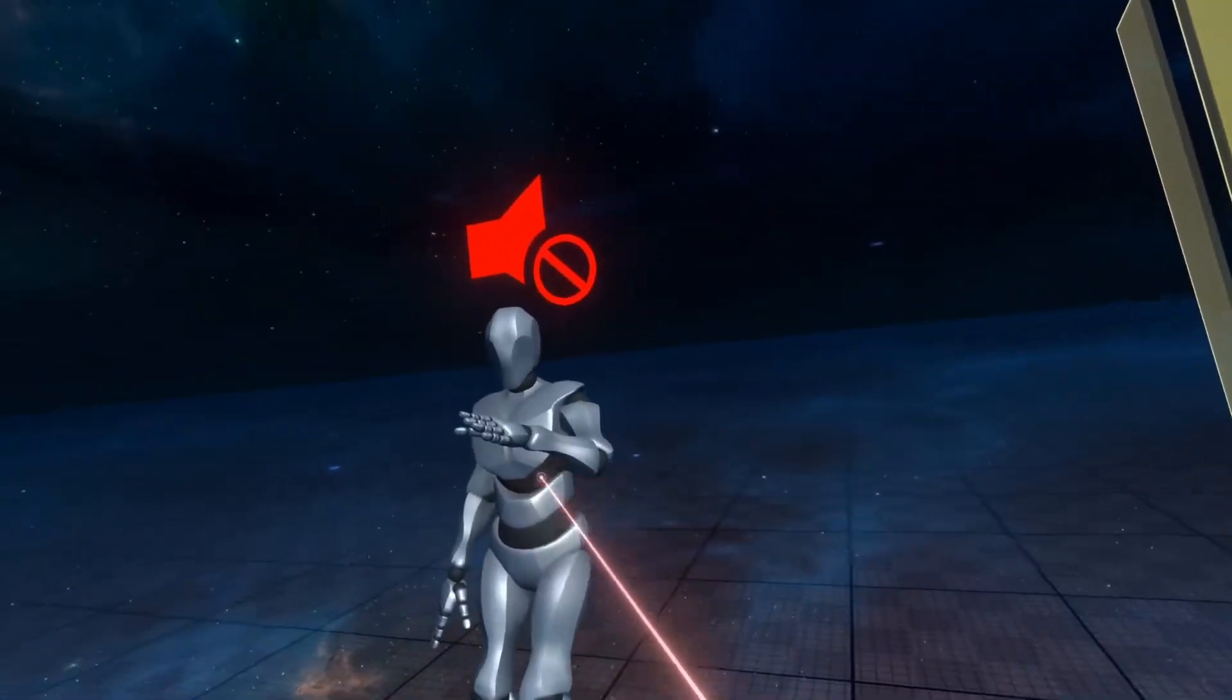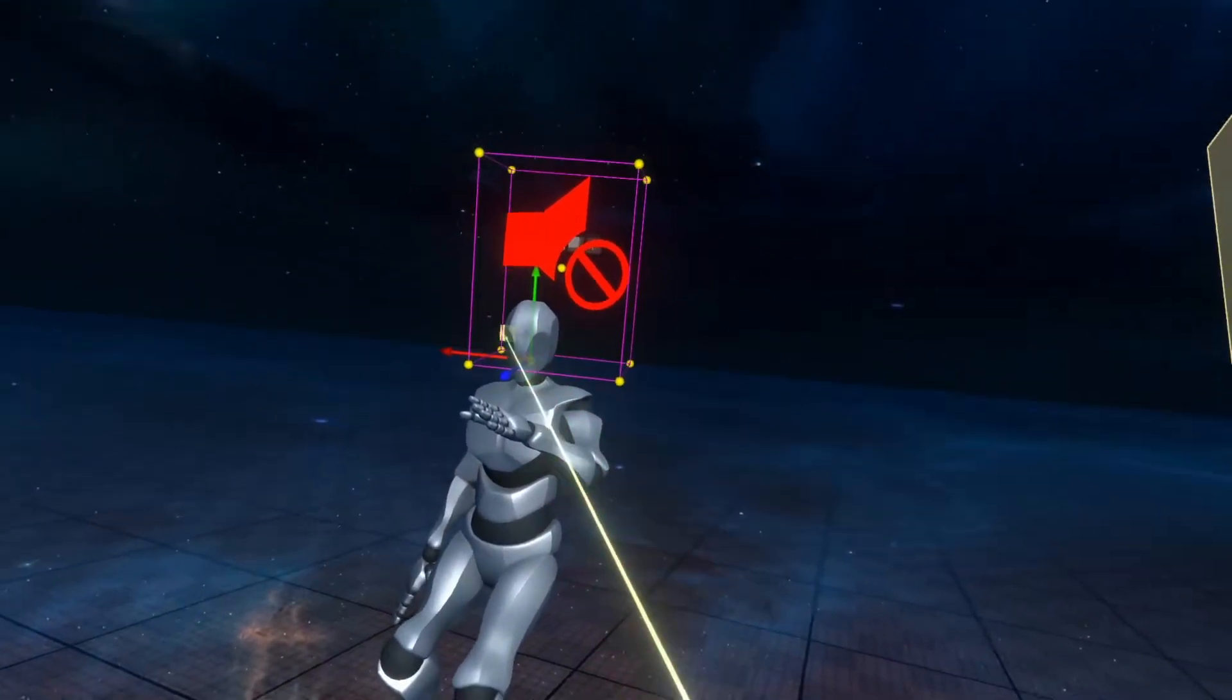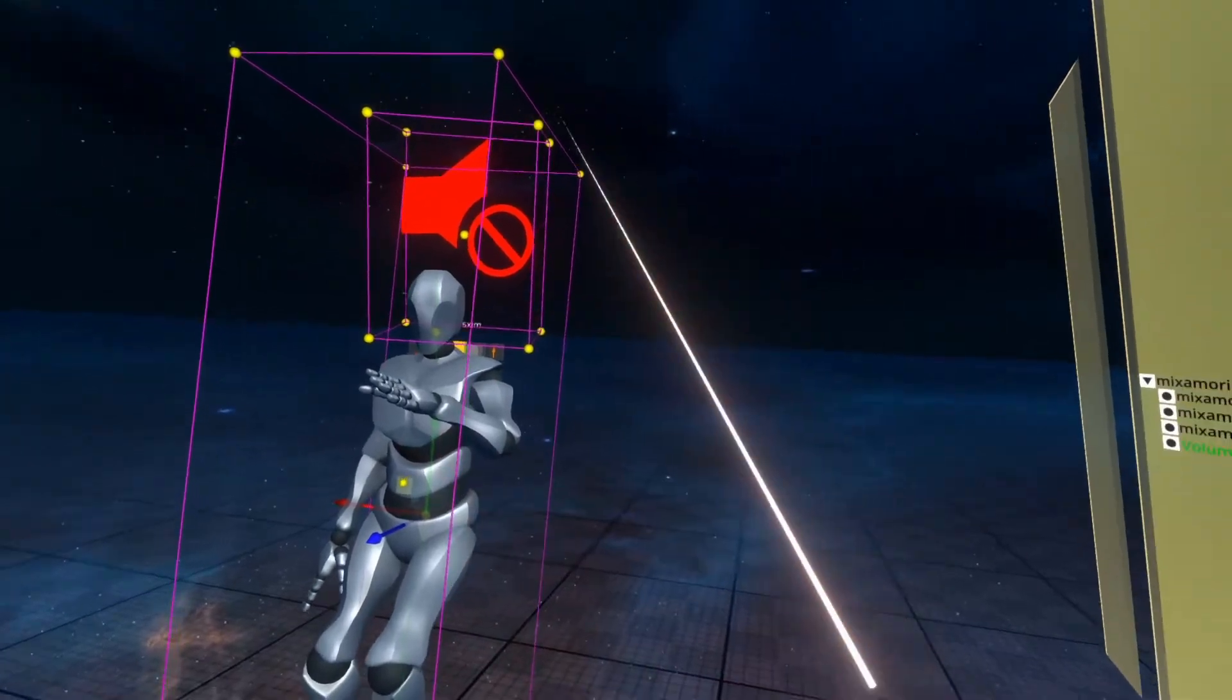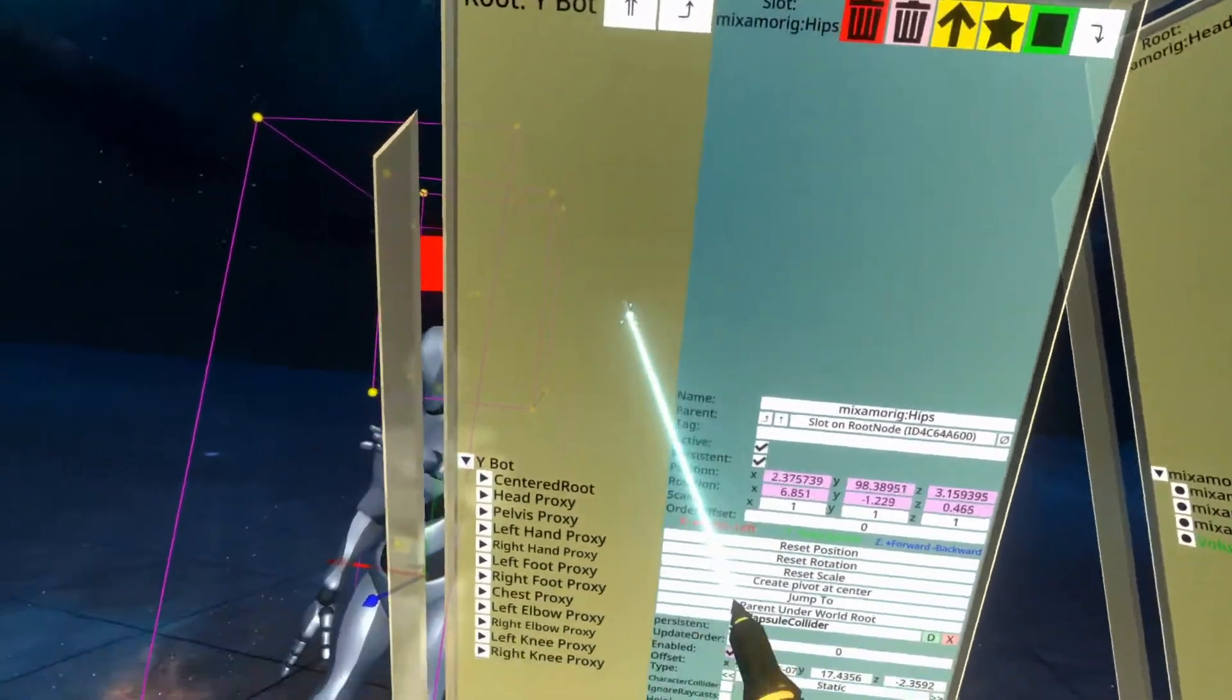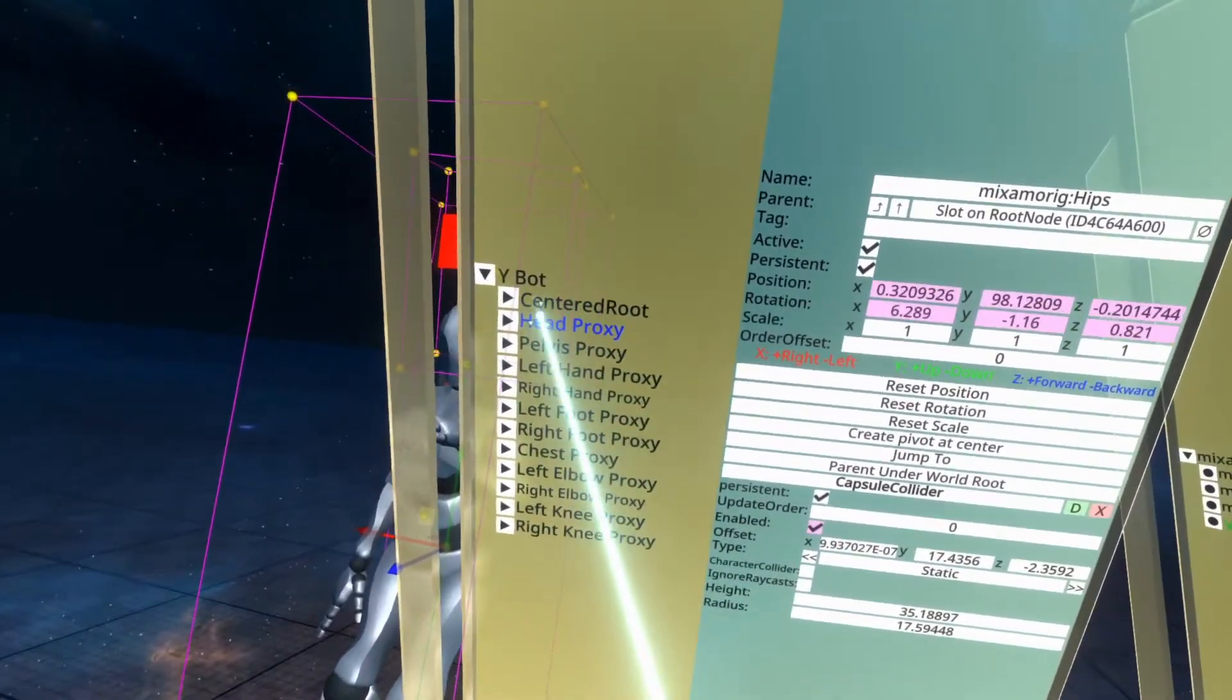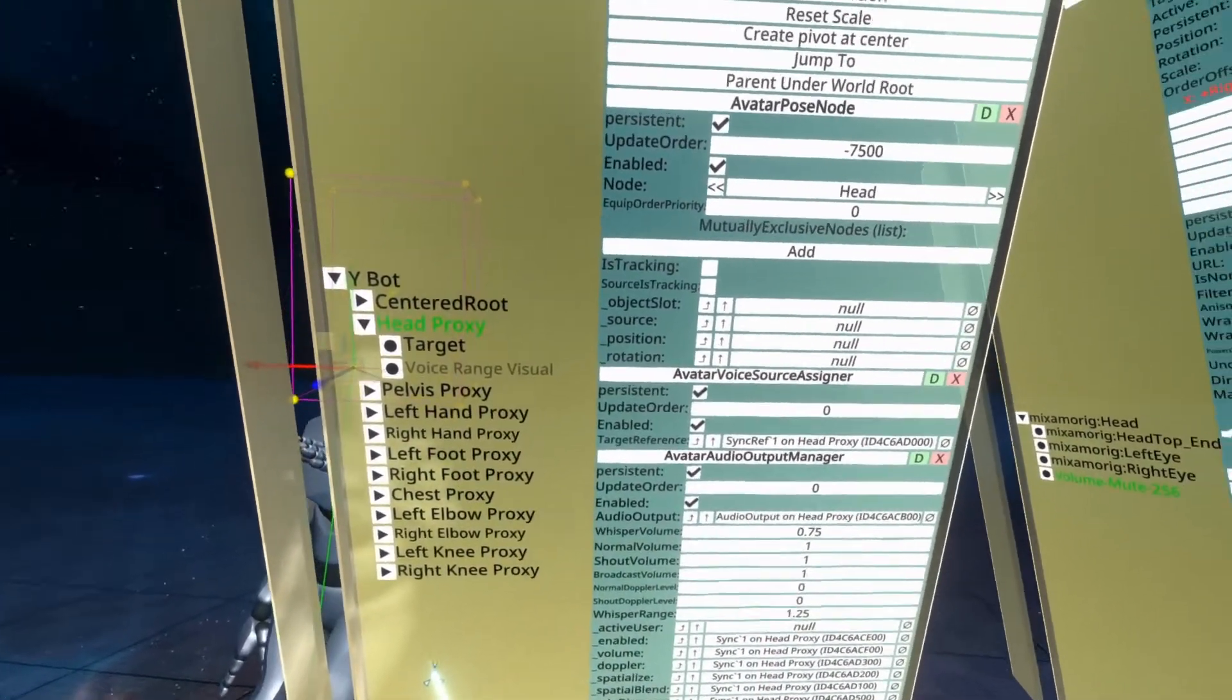So the next thing we need to do is find the audio output for an avatar. To do that we're going to inspect the avatar, go to the root of your avatar, find the head proxy and select the head proxy here.